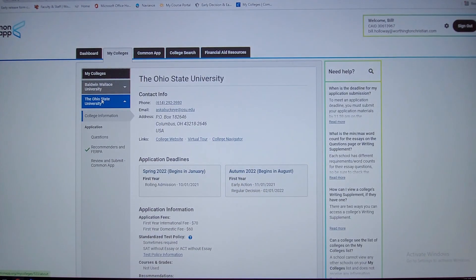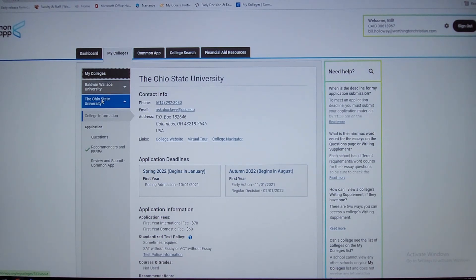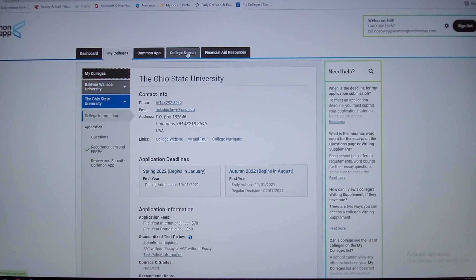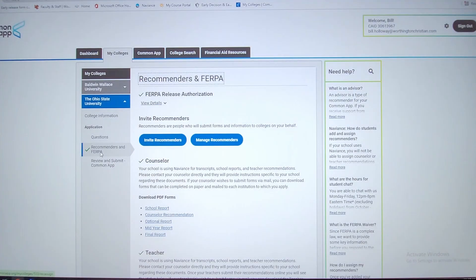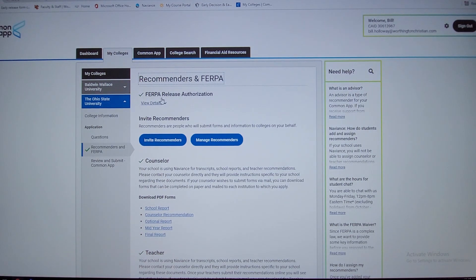I just wanted to point a few things out on the common app, kind of jumping over to them temporarily. If I click on Ohio State, for example, as one of the schools I added, you would do that here through the college search. You want to click on recommenders and FERPA.